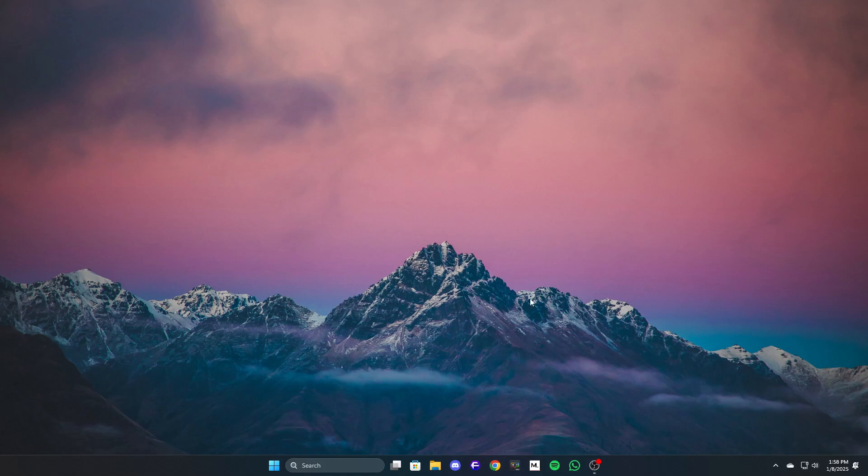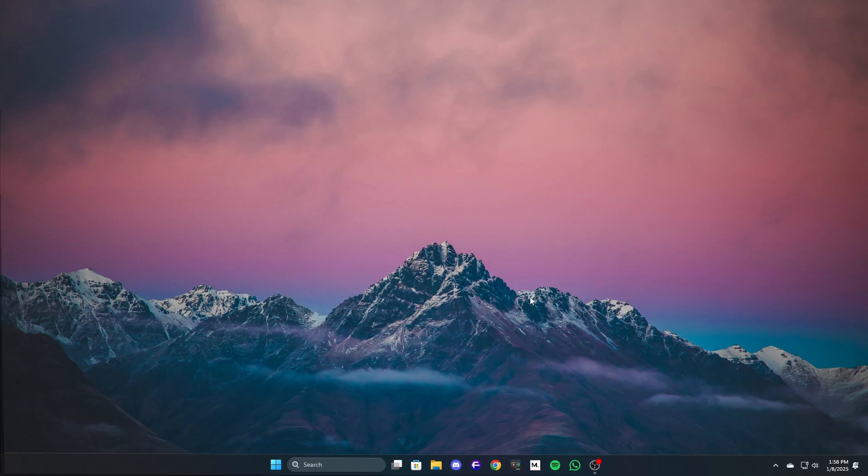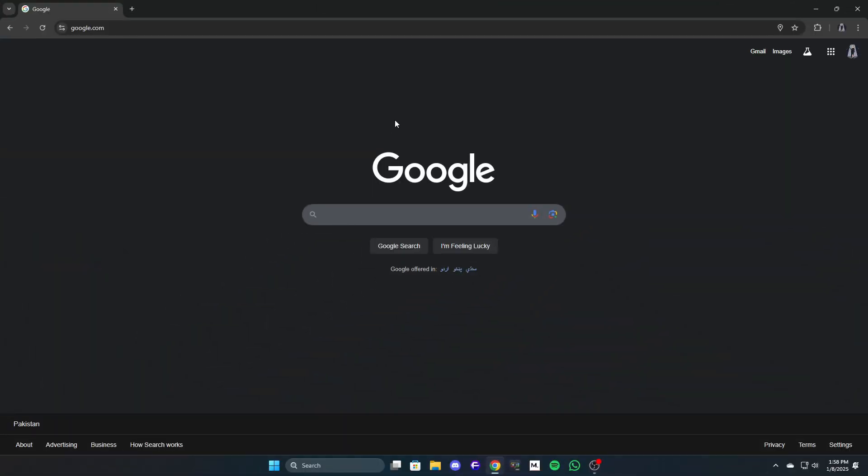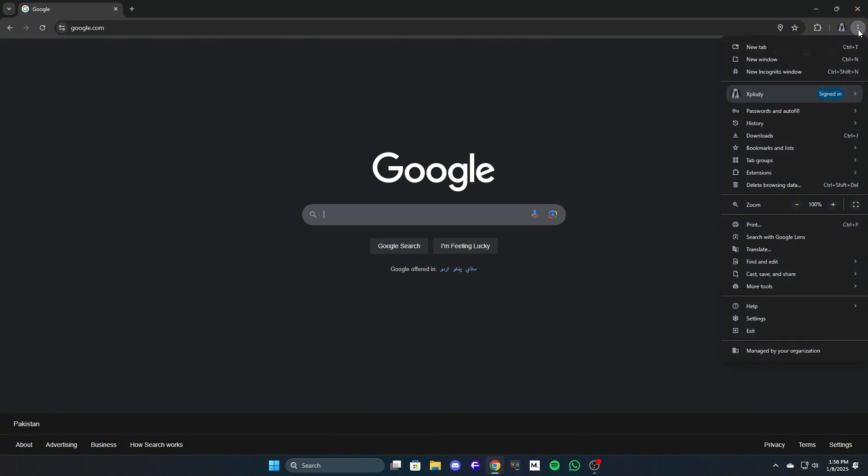Method 4: Update or reinstall Chrome. An outdated or corrupted Chrome installation can cause performance issues. Updating or reinstalling Chrome can help fix this. Steps to update or reinstall Chrome.